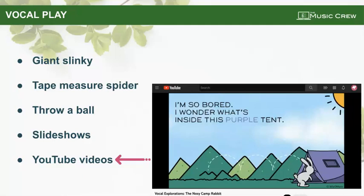Let's follow the rabbit's path with our voices using the 'wee' sound — ready, go!